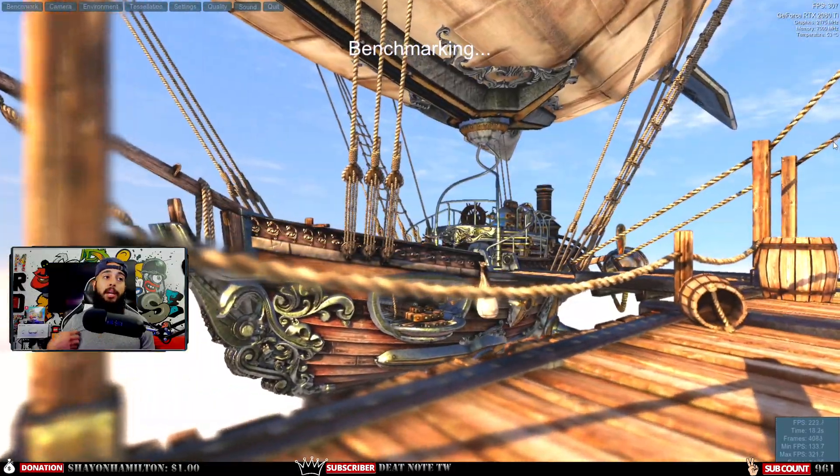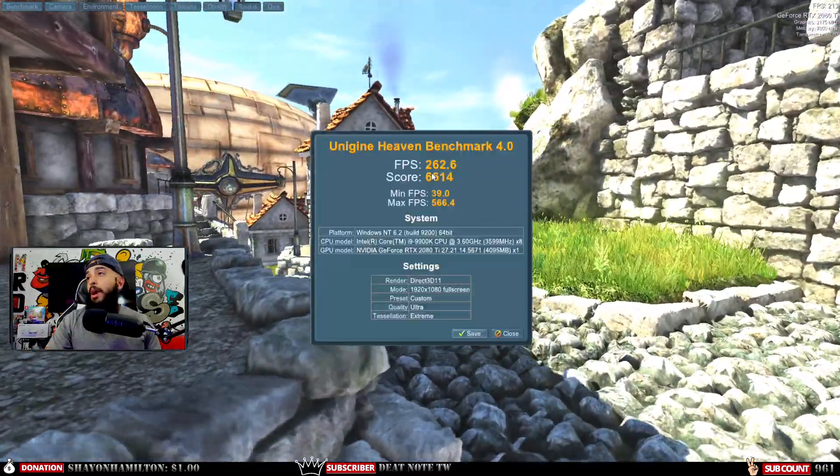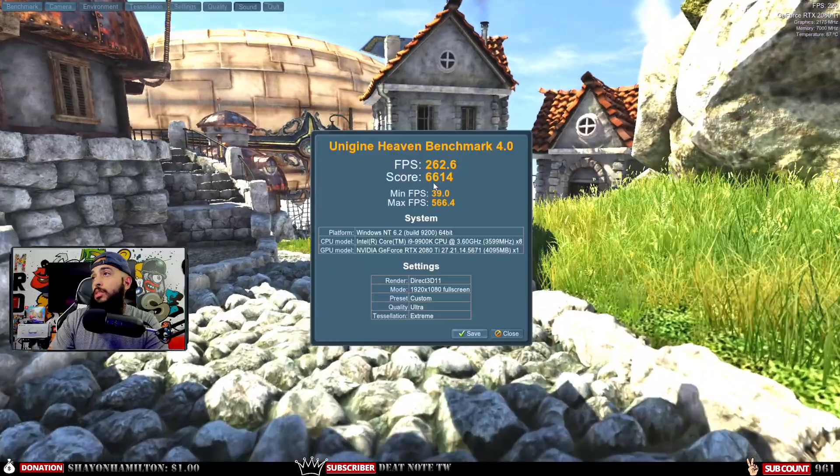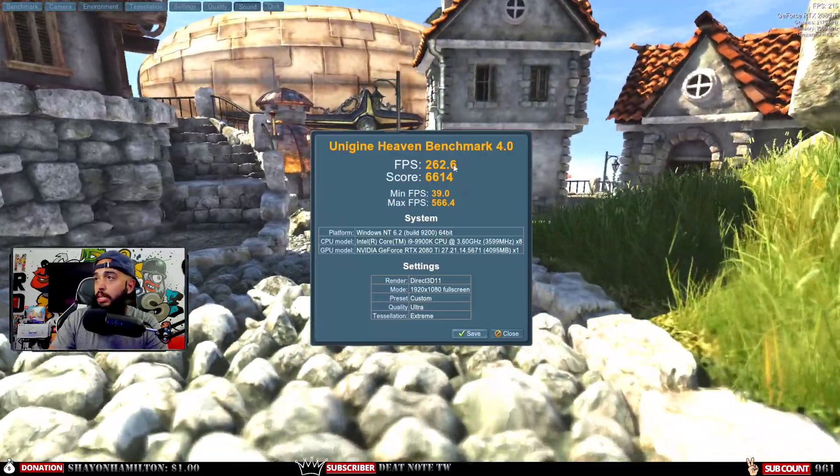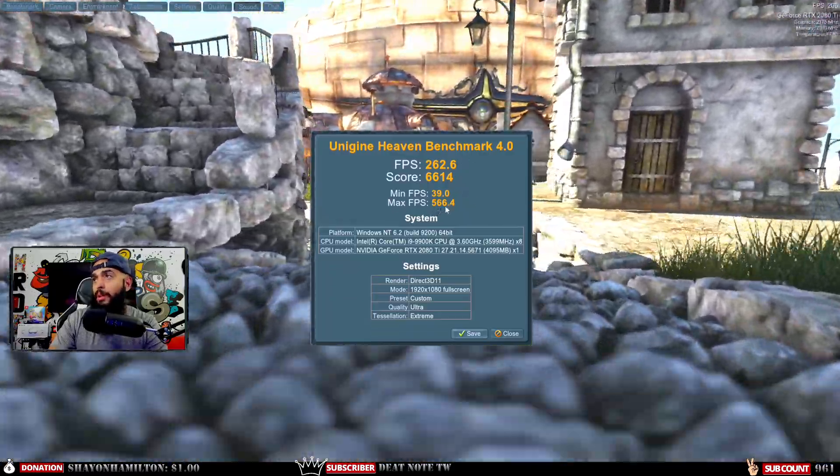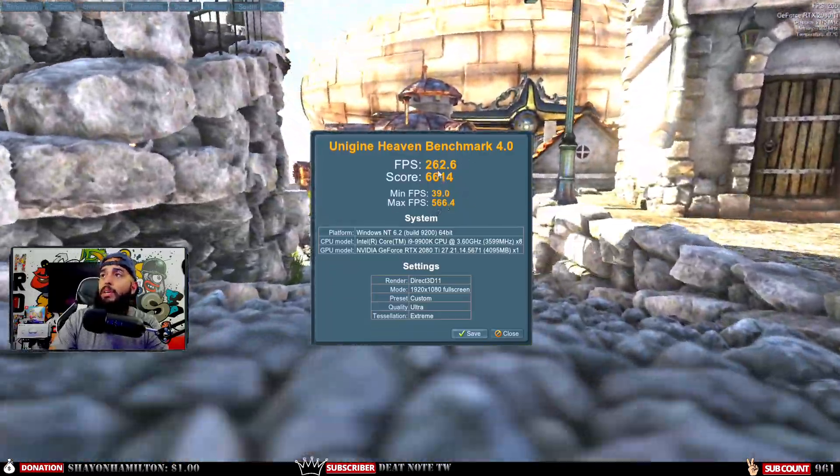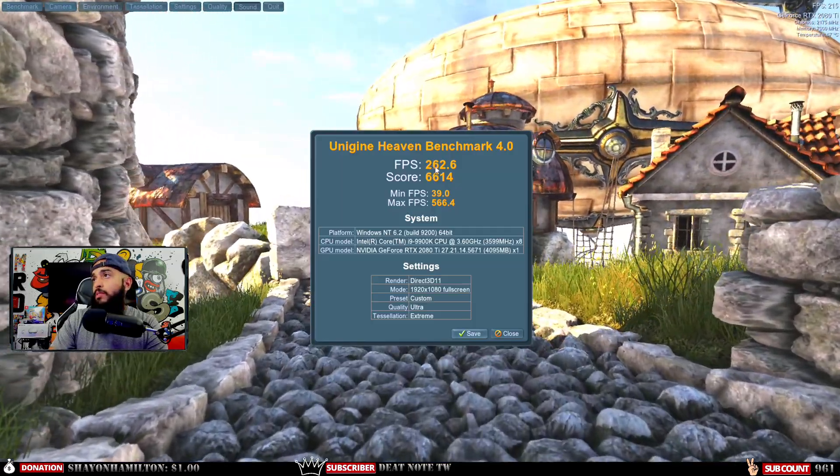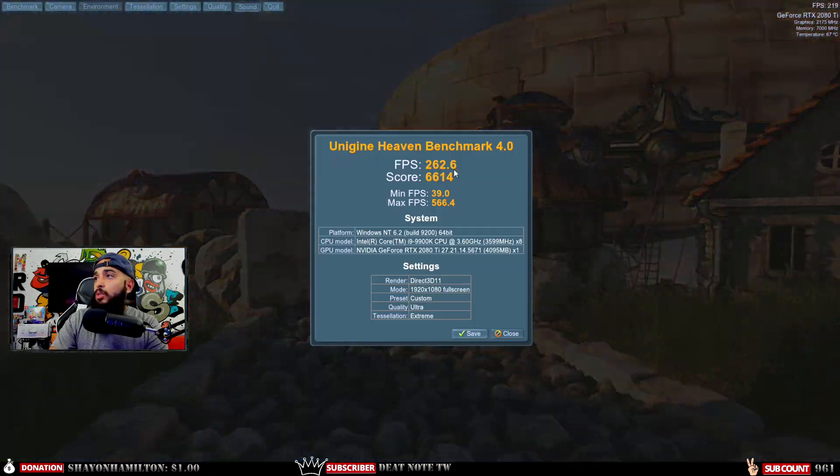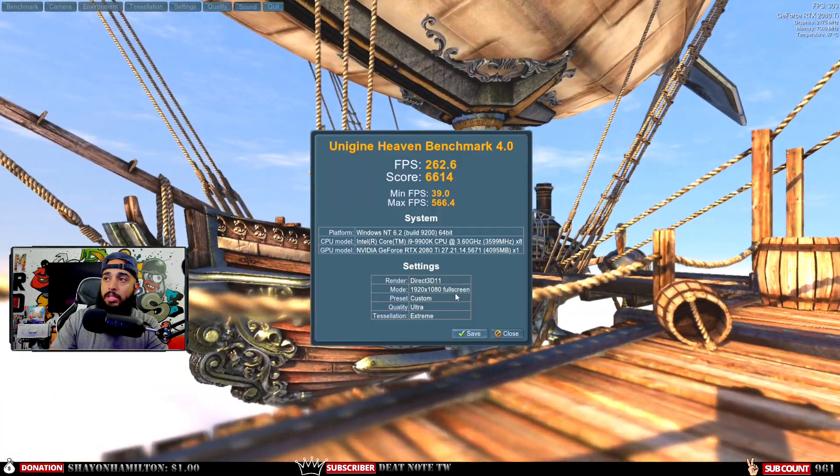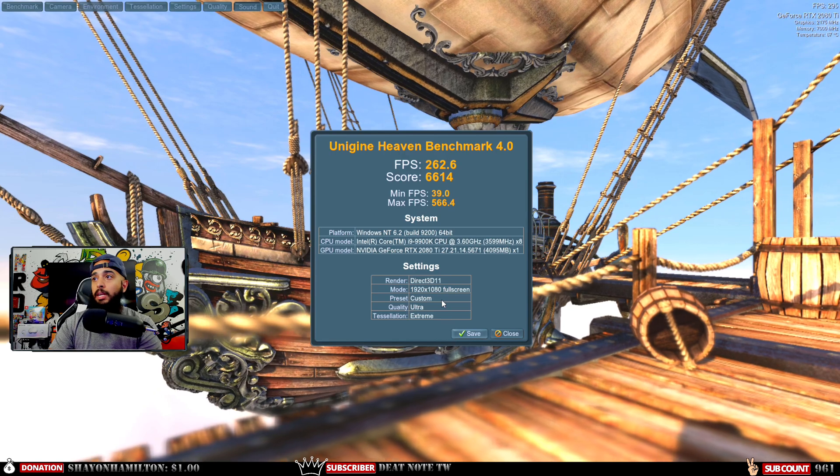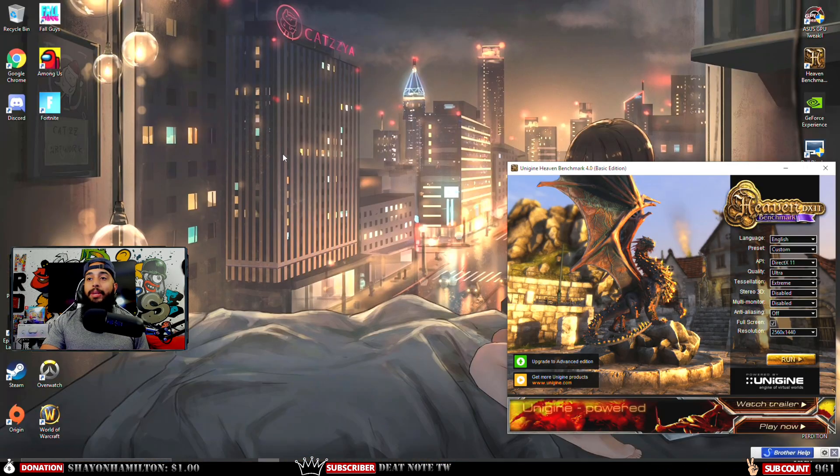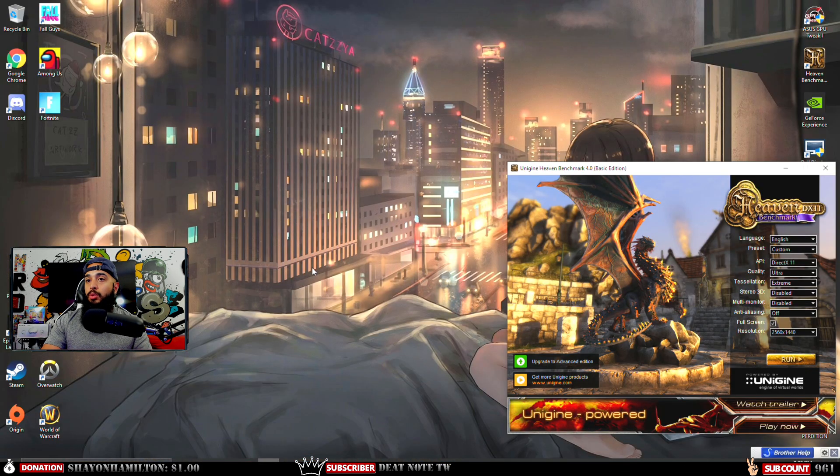There you have it: we got a score of 6614 with max FPS at 566 and an average of 262. Not bad, but this is 1080p at Ultra.